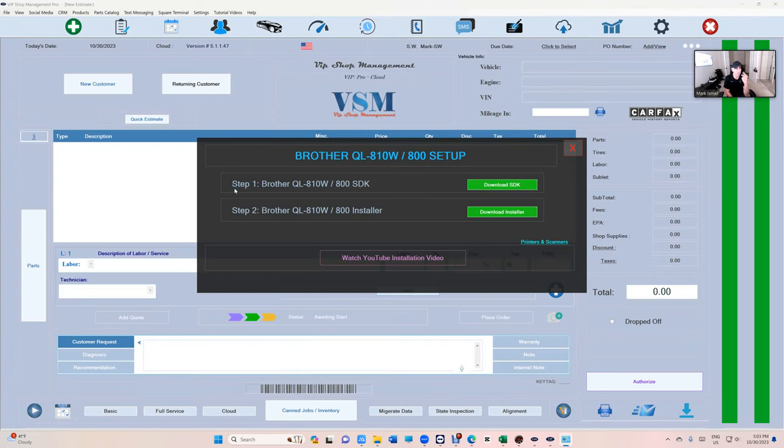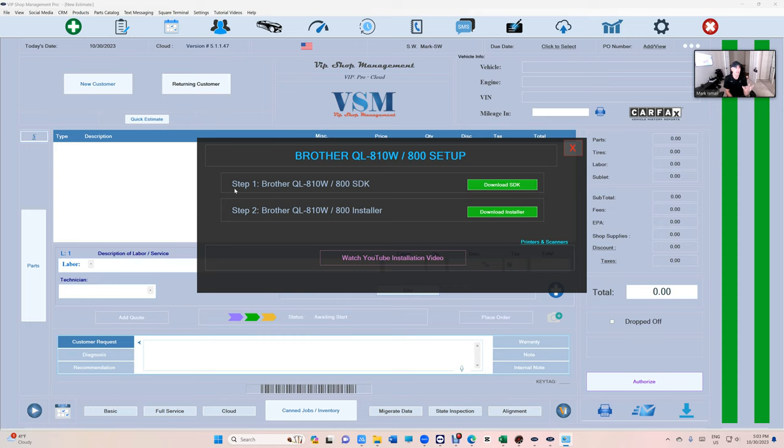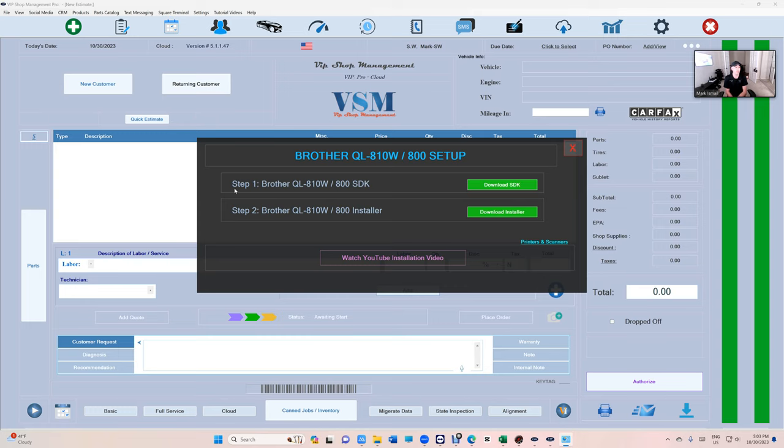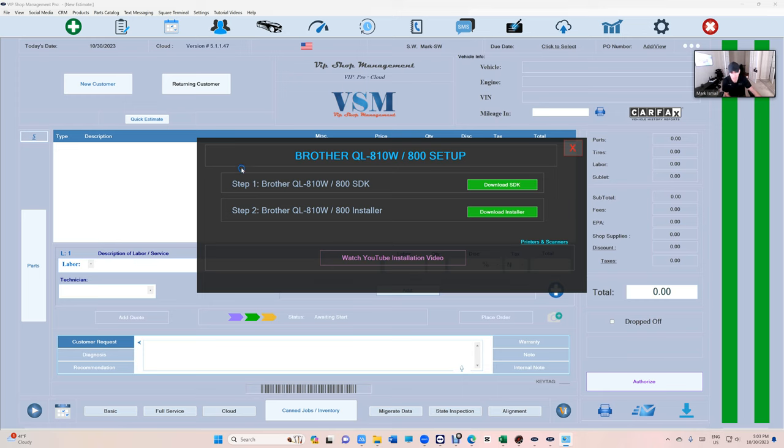Now I have to install two things, not one, two things. Number one is the SDK. That's where VIP communicates with the printer. And number two is the installer itself for the printer. It will contain multiple things, one of them the driver and the software inside of it that must be installed. Let's start with number one.